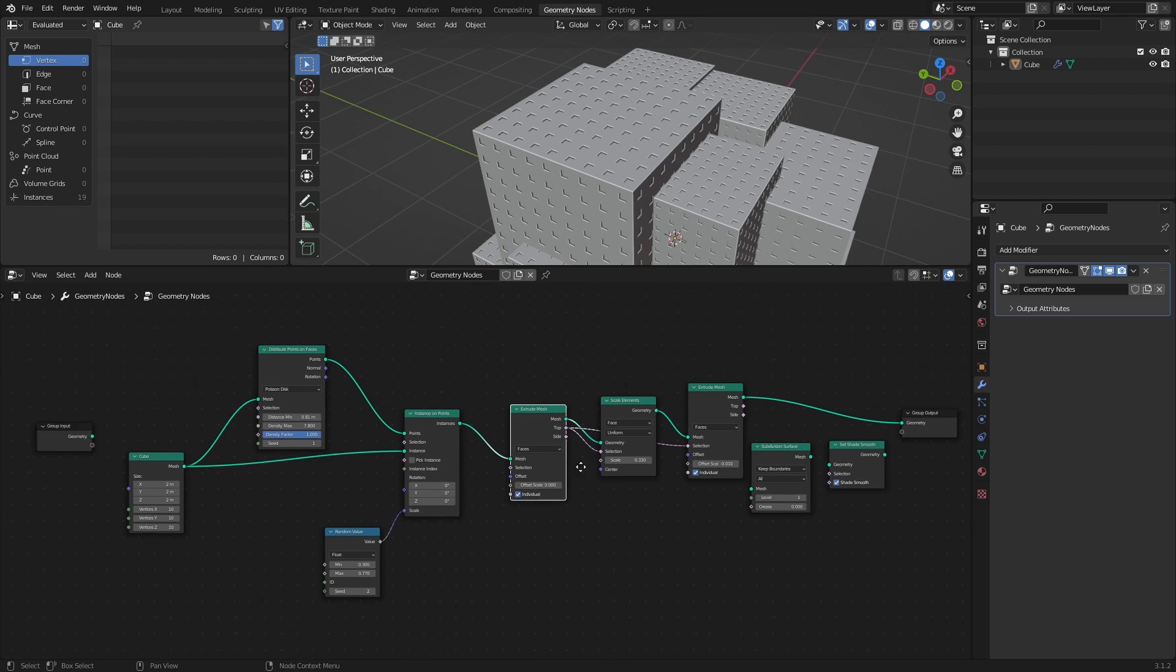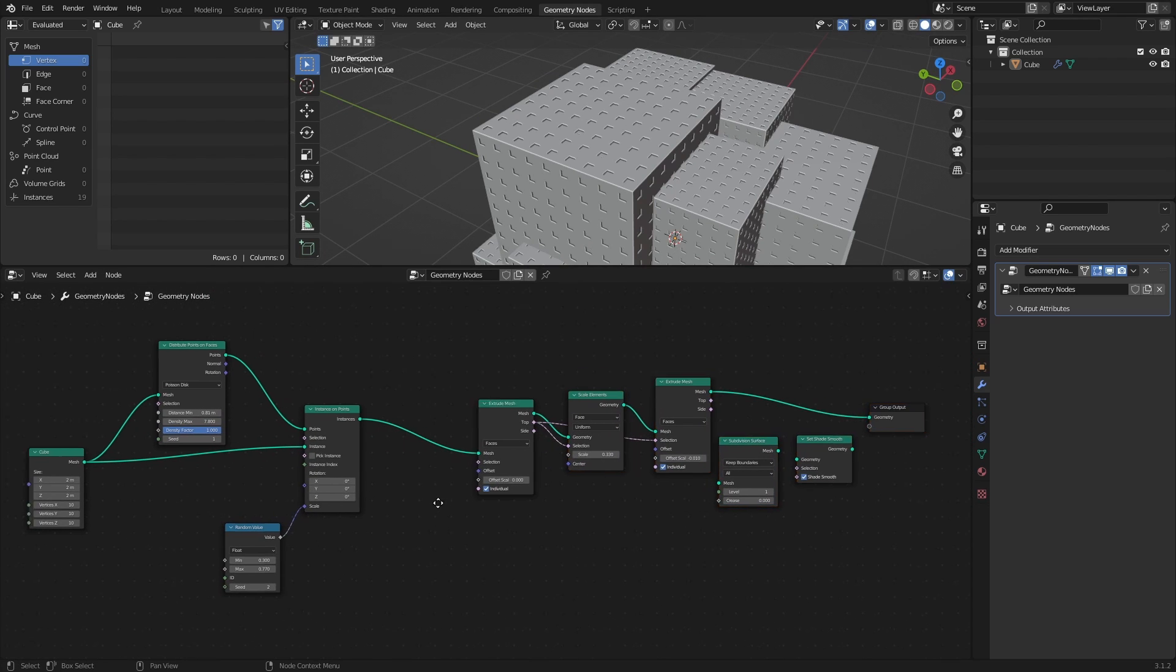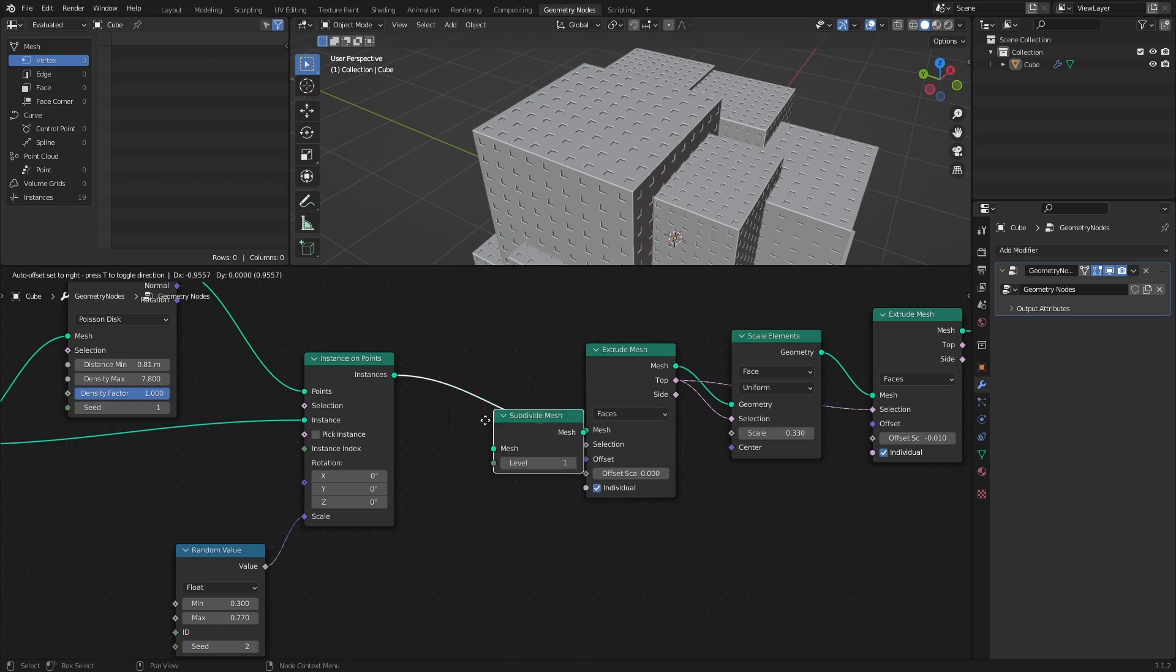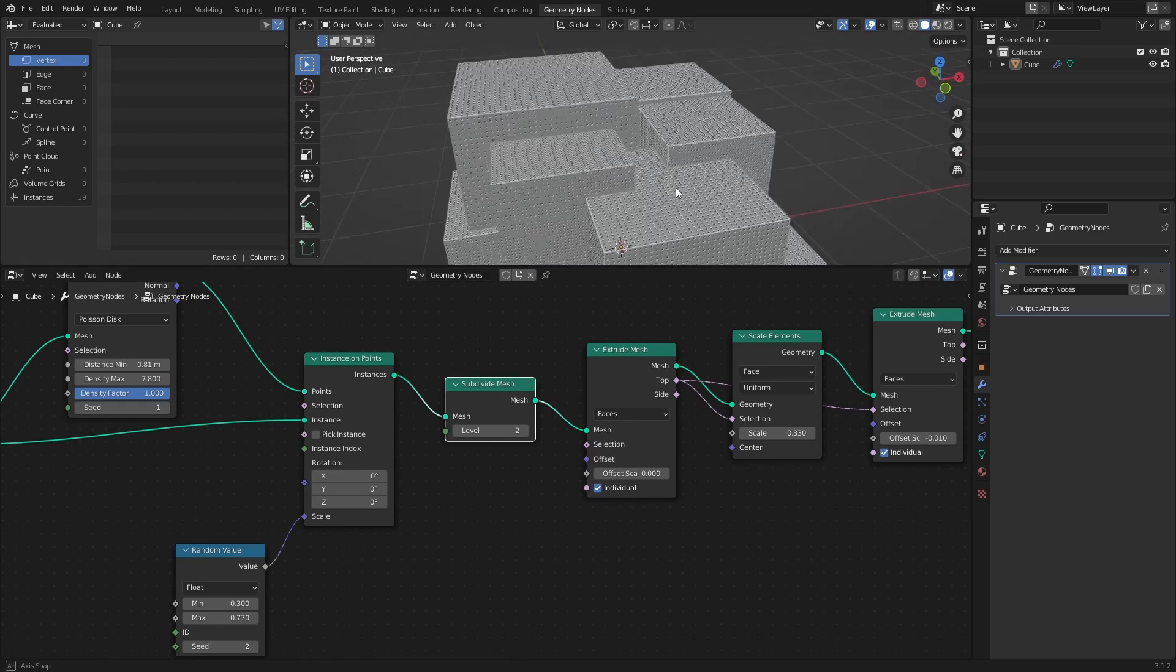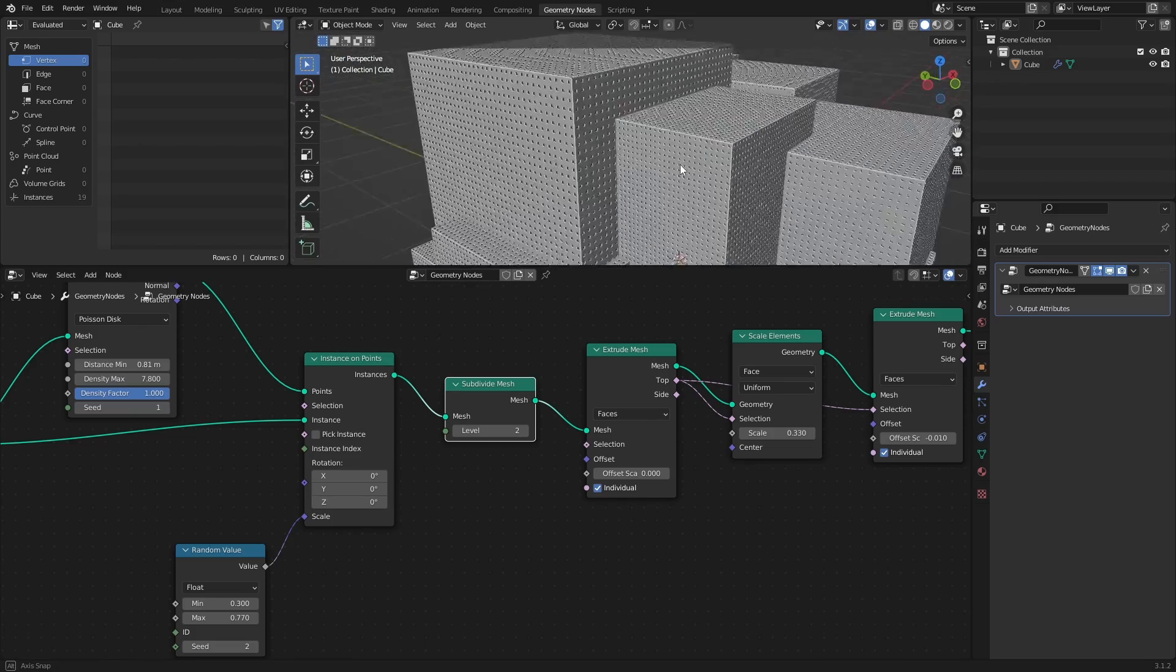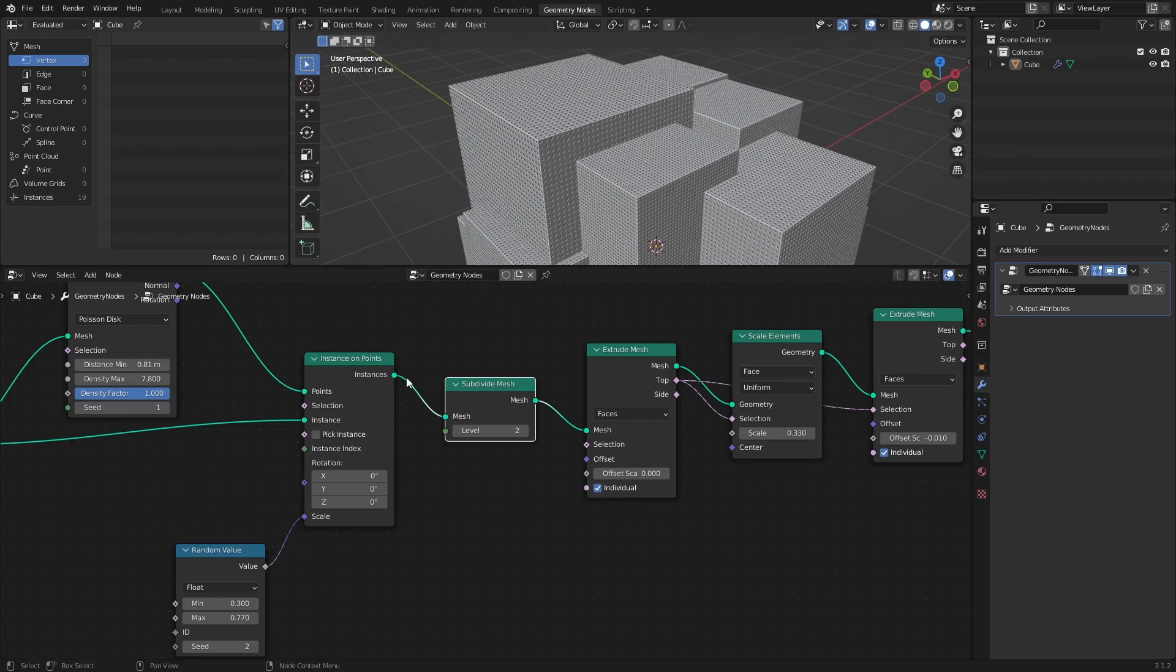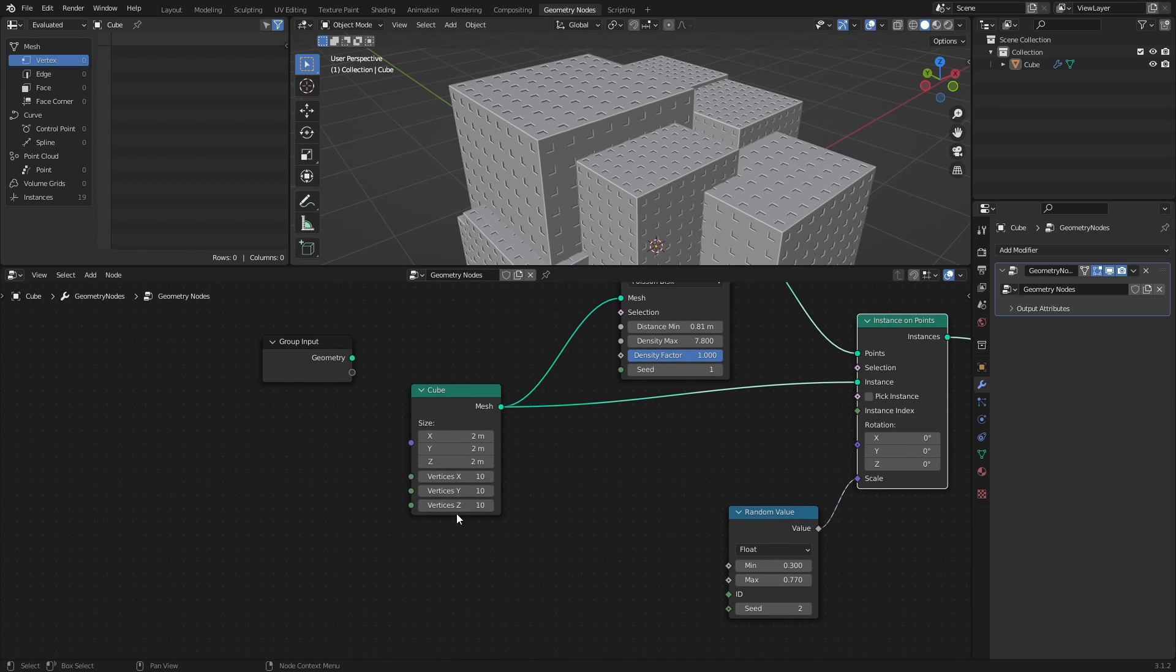One thing to note here is that the size and density of these dents are dependent on the topology of the cubes, so adding a Subdivision node before the extrusion for example, will create a much denser distribution. This is the reason for why I set the vertices X, Y and Z of the cube to 10.